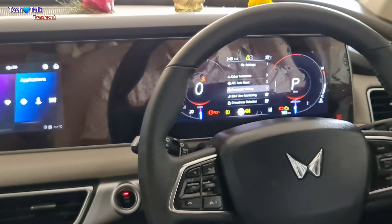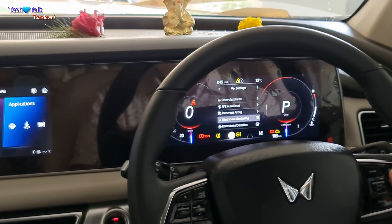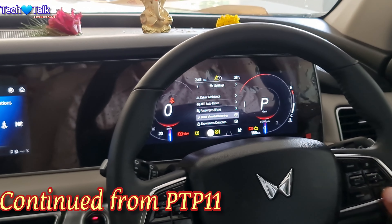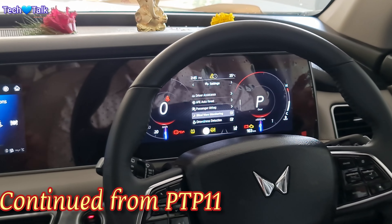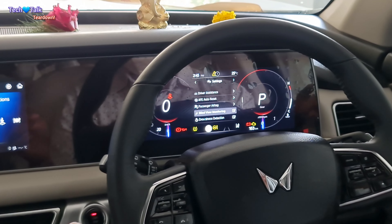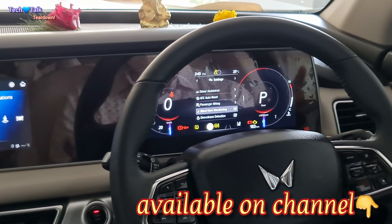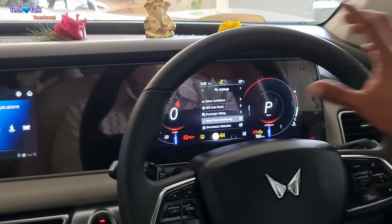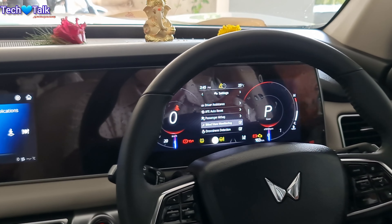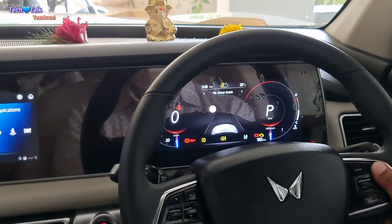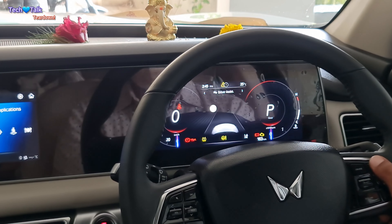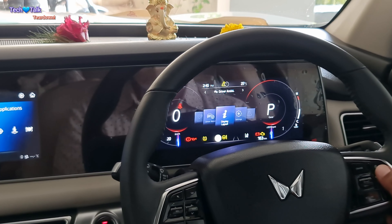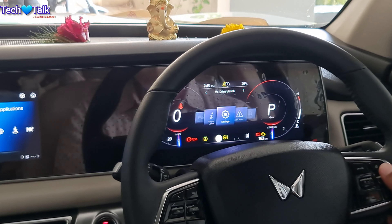Next is blind view monitoring — your cameras come to the mirrors. After turning the blind view on, the blind view is given to the car by default on the body.